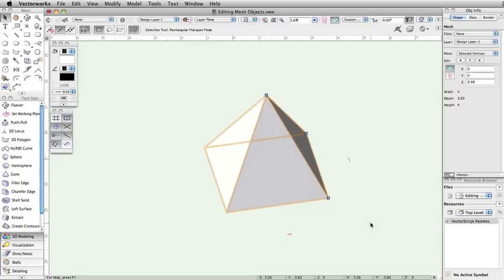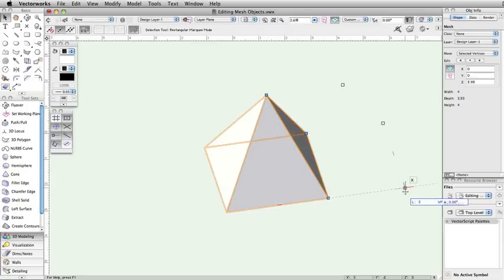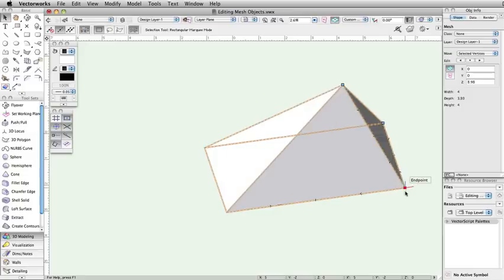Place the cursor on one of the control handles, then click and drag the control handle to a new location. Release the mouse button. As you can see, the vertices moved as a group.